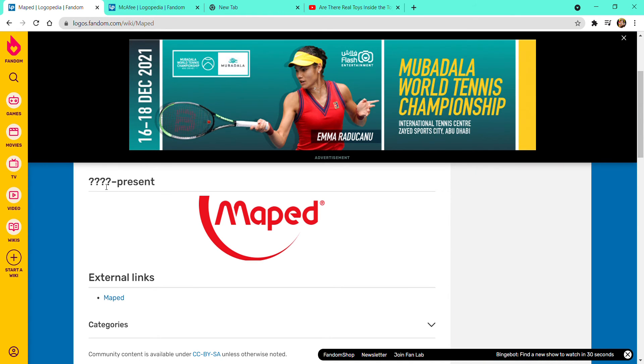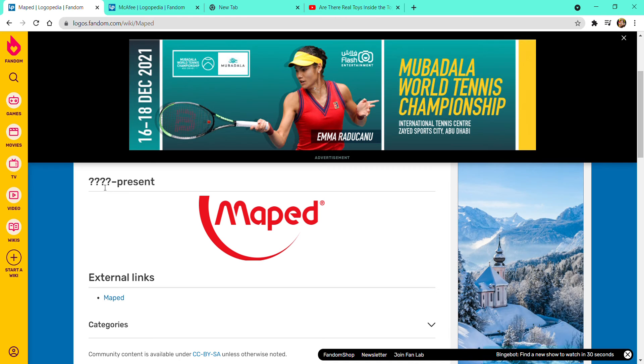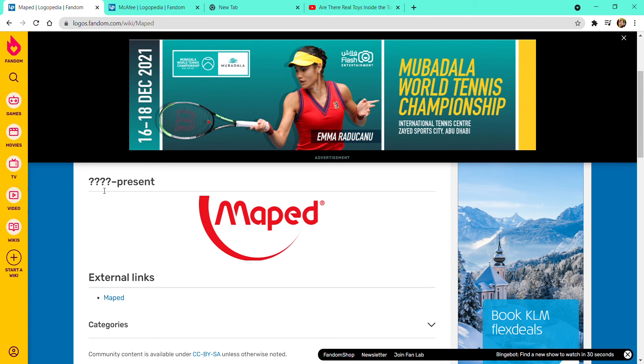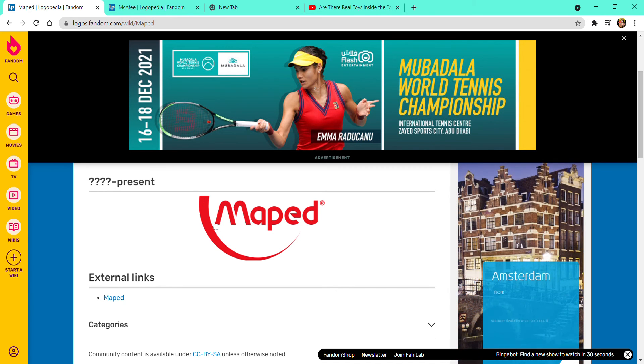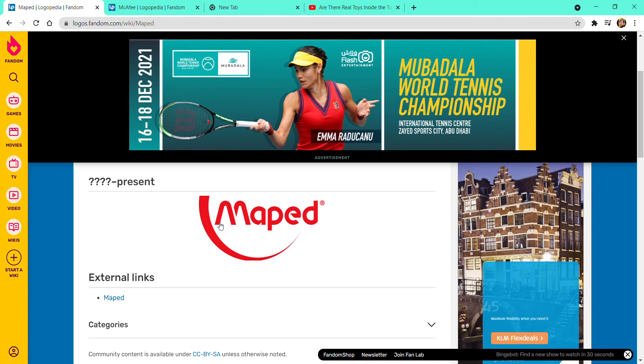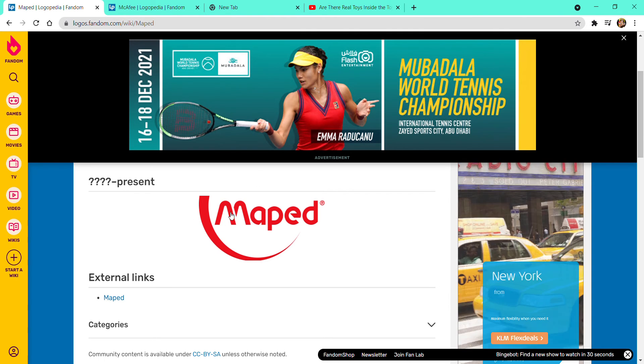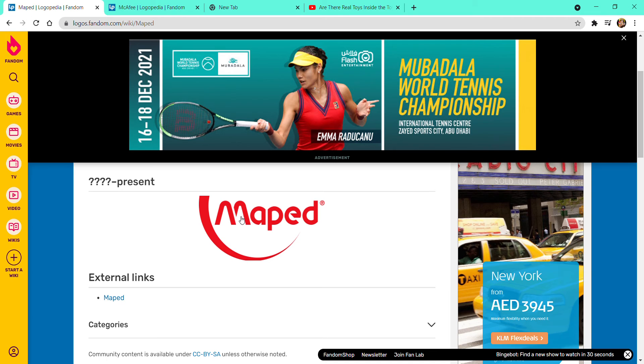Maped, 1947 to present. But look at this, it does not show, it shows question mark, it shows a red thing, a red half-circle with the word Maped, with the M, then half of the E also.